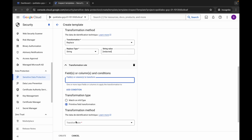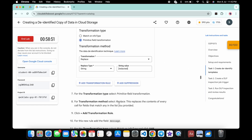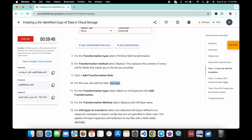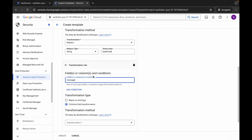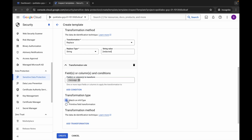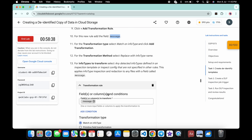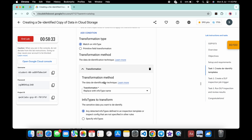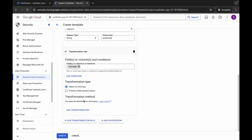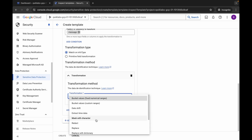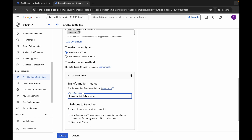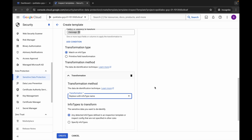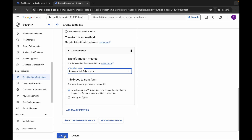Click 'Add Transformation Rule' again. For the second field, choose 'Message' — copy and paste it. For the second transformation rule, it must be 'Match on Info Type', as shown in the lab instructions screenshot. For the transformation method, it must be 'Replace with Info Type Name', so scroll down and select that.